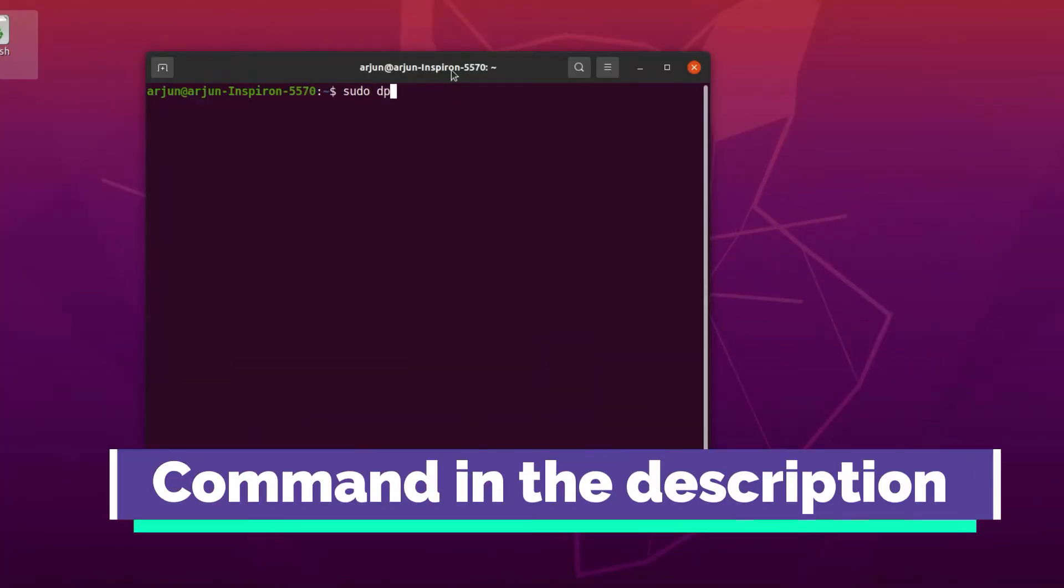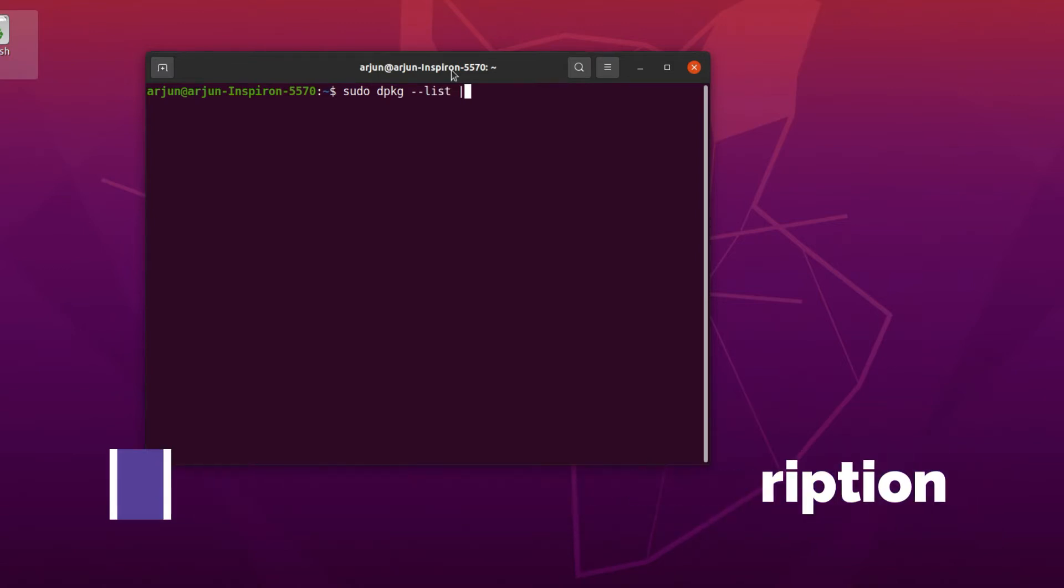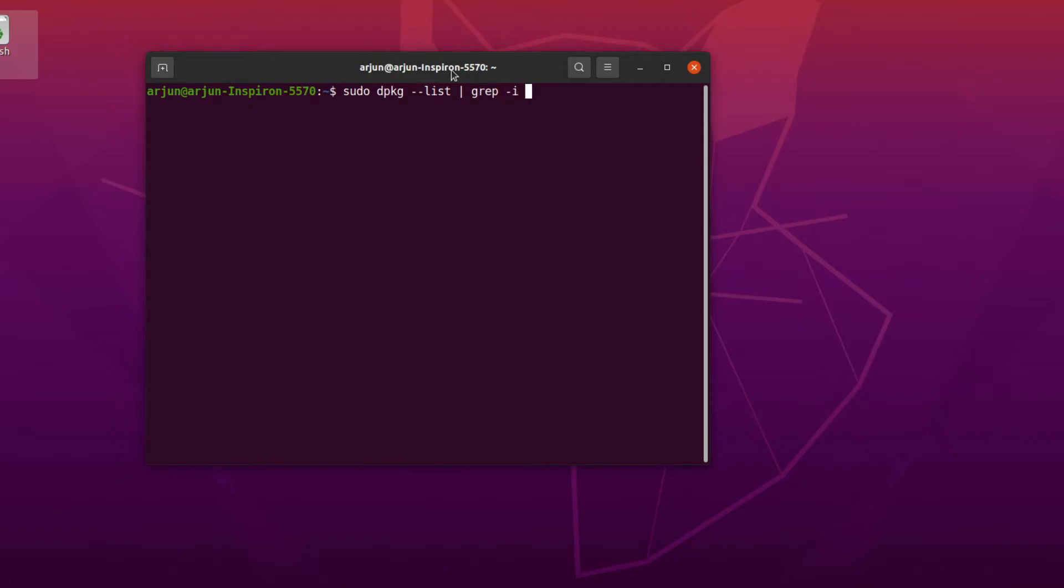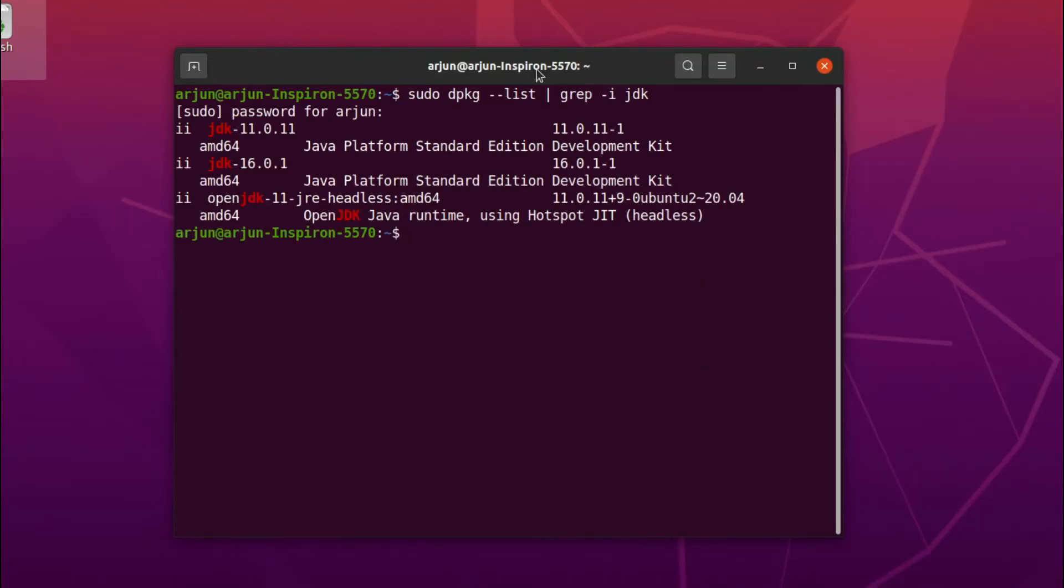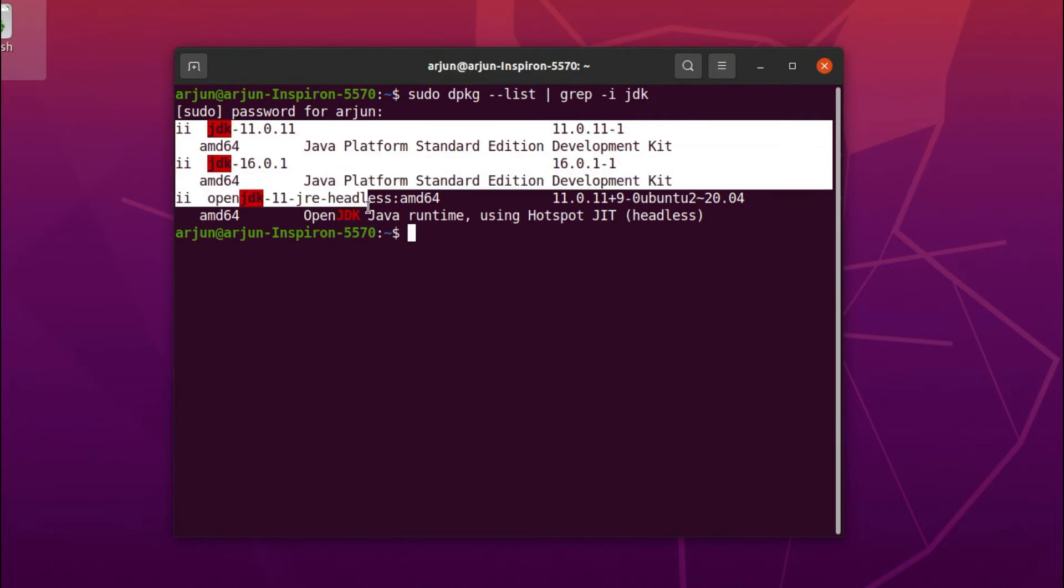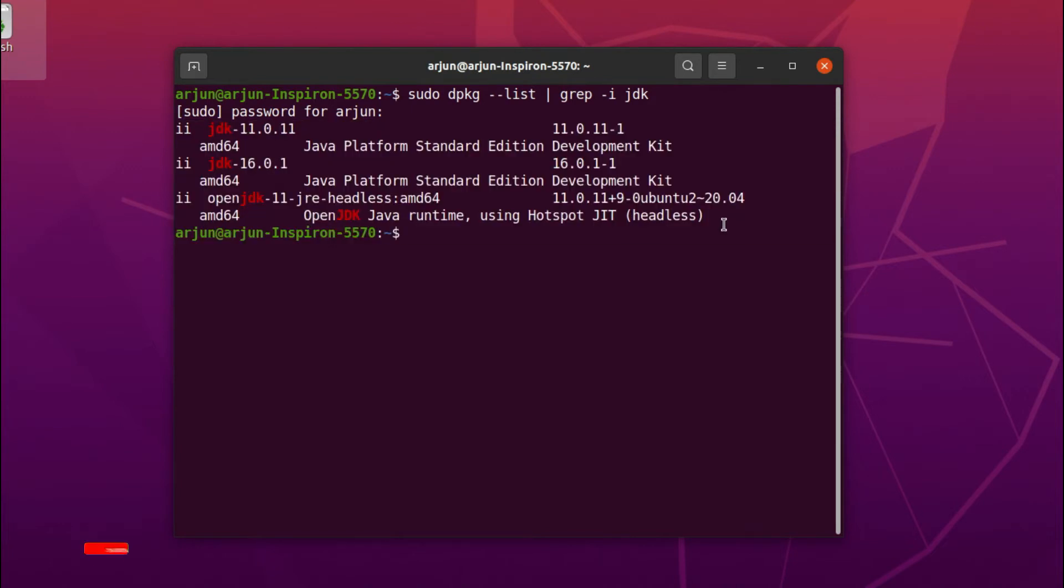Type sudo dpkg --list | grep -i jdk and enter your password. This will show all the JDK installed in your system. You can see here I've got three JDK installs. I'm getting messed up with these versions, so I want to completely remove them.